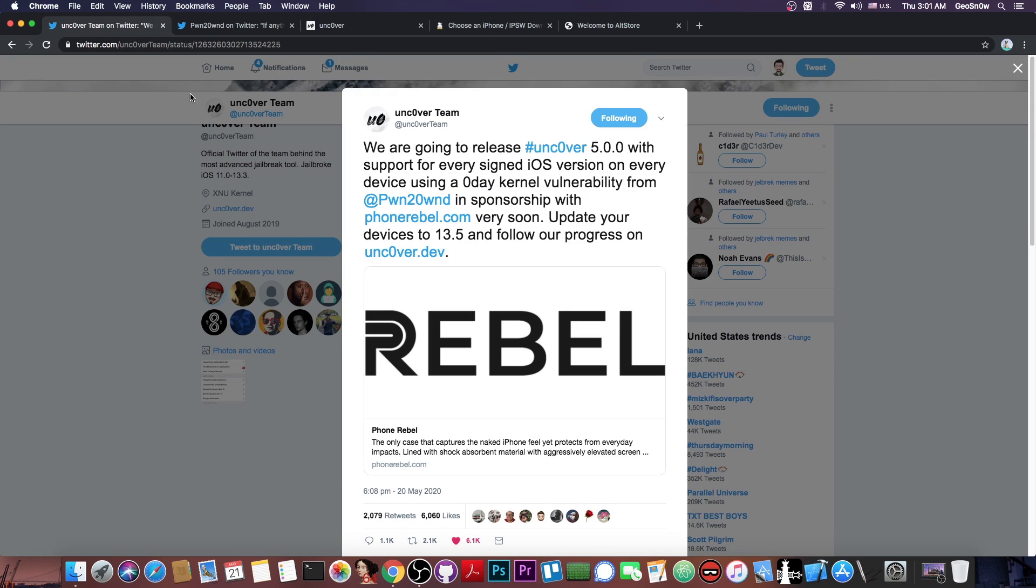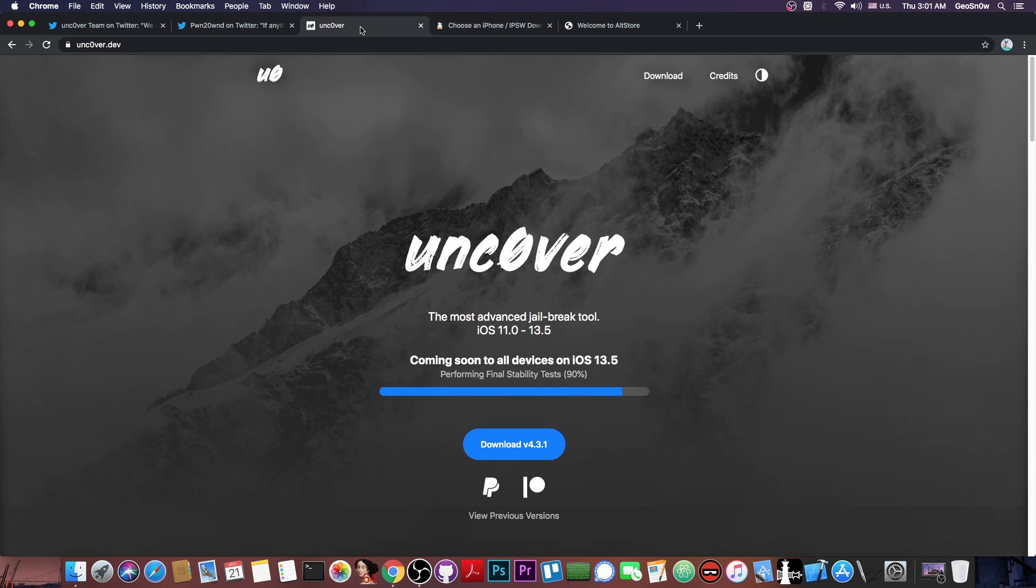Now, there are a couple of questions that I got and I want to answer them. The first one is whether this is going to be an untethered jailbreak or not. No, this is not going to be an untethered jailbreak. This is going to be a semi-tethered one. So basically, you're going to have to resign it every seven days if you use a free developer account.